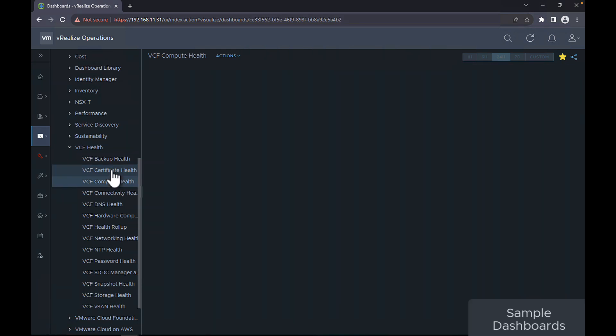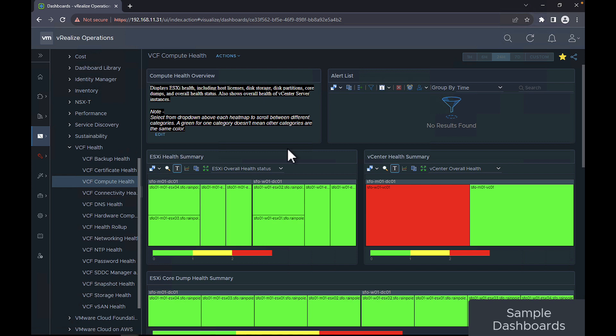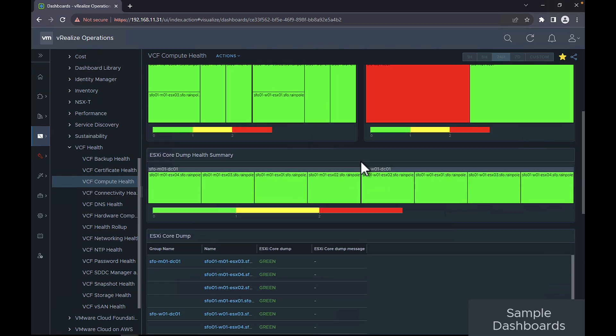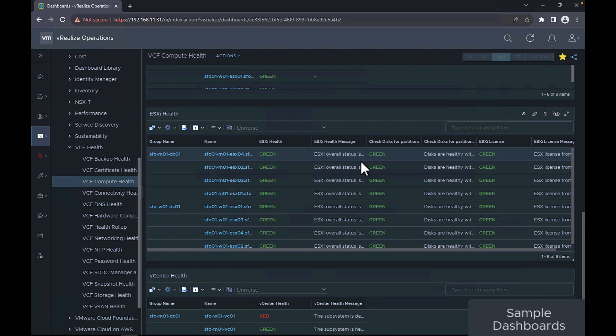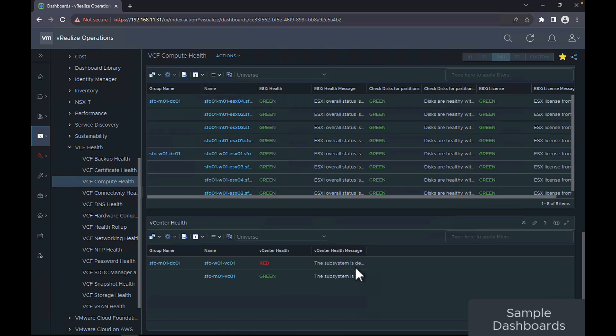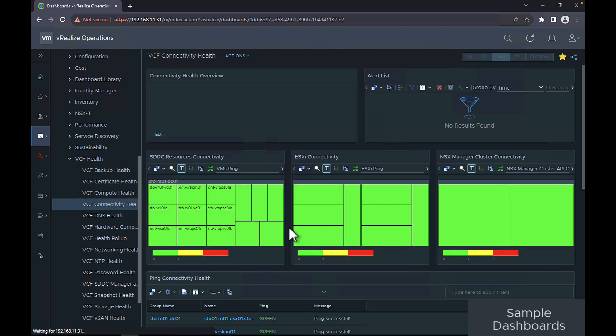The VCF compute health dashboard displays ESXi health including host licenses, disk storage, disk partitions, core dumps, and overall health status. It also shows the overall health status of your vCenter server instances.